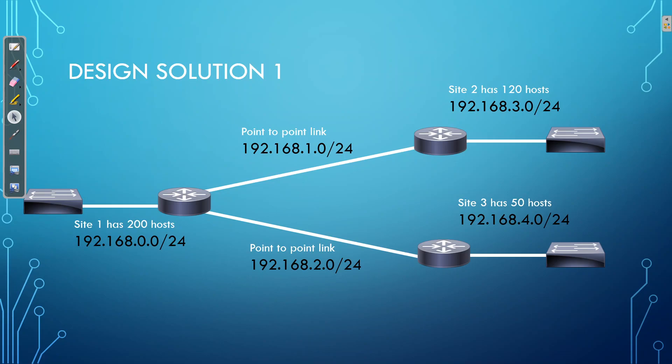Because if we have more than 256 sites, then we're already in trouble. If we have even more than 128 branch sites, we still have an issue. Because remember, we still need to have a subnet or a network for each of our point-to-point links. So we're having issues there. So design solution 1, that's thrown out the window. The reason being, not enough networks.